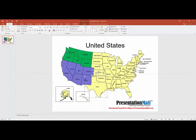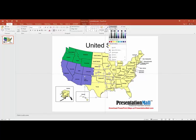Notice that I'm being very careful not to select the text boxes with the text in them, because if I do that, I'll show you what happens.